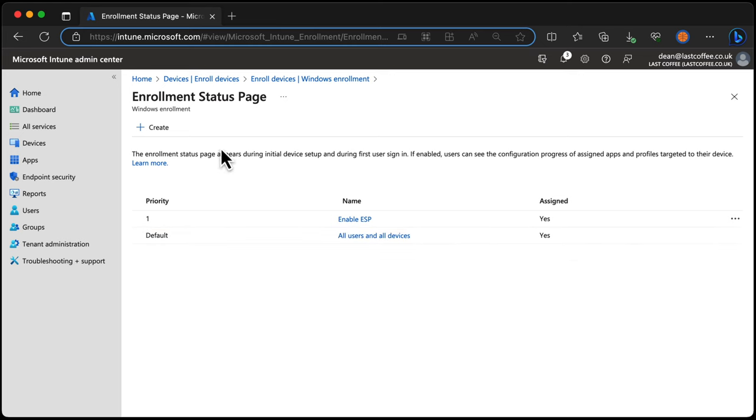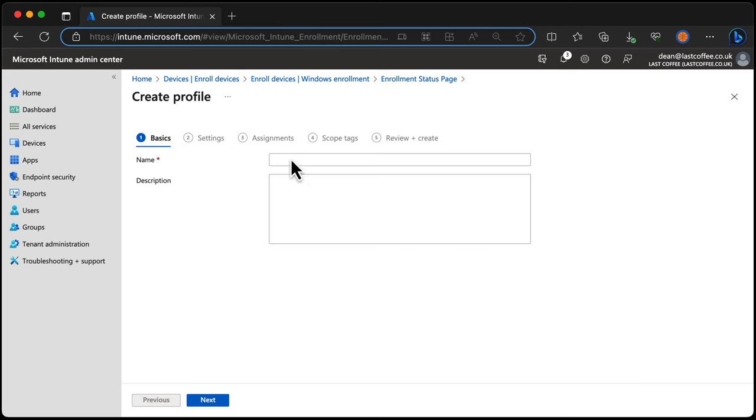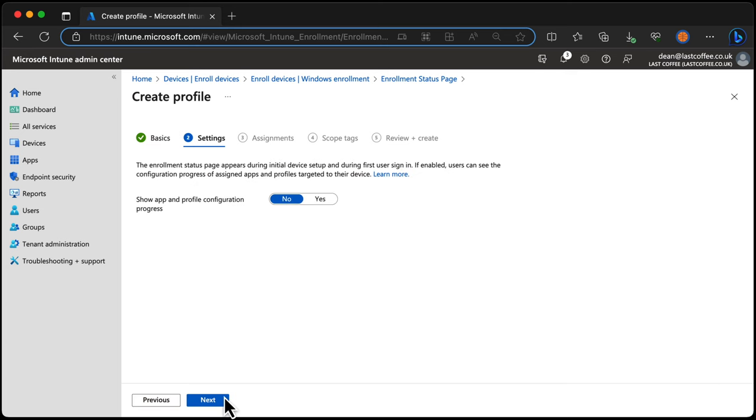From here we can create a new enrollment status page and quickly do that. I'll call it ESP and choose Next, and from here we can enable it.